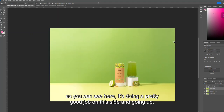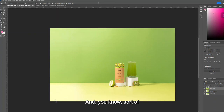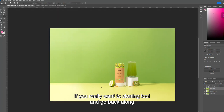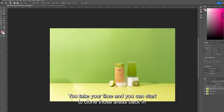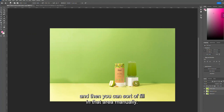As you can see, it's done a pretty good job on this side and going up, but here it has started to pick out some details from the apple and created a light pull. The way to fix that is using your stamp tool or cloning tool — go back along and fill in the areas. Obviously this is very rough; you'd take your time and clone those areas back in, then maybe use the patch tool to fill in that area manually.